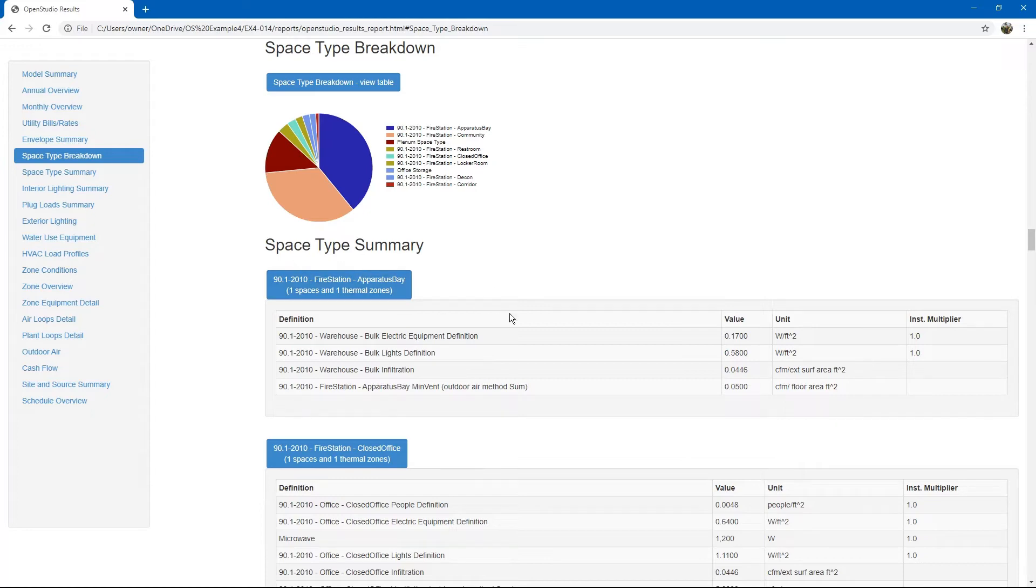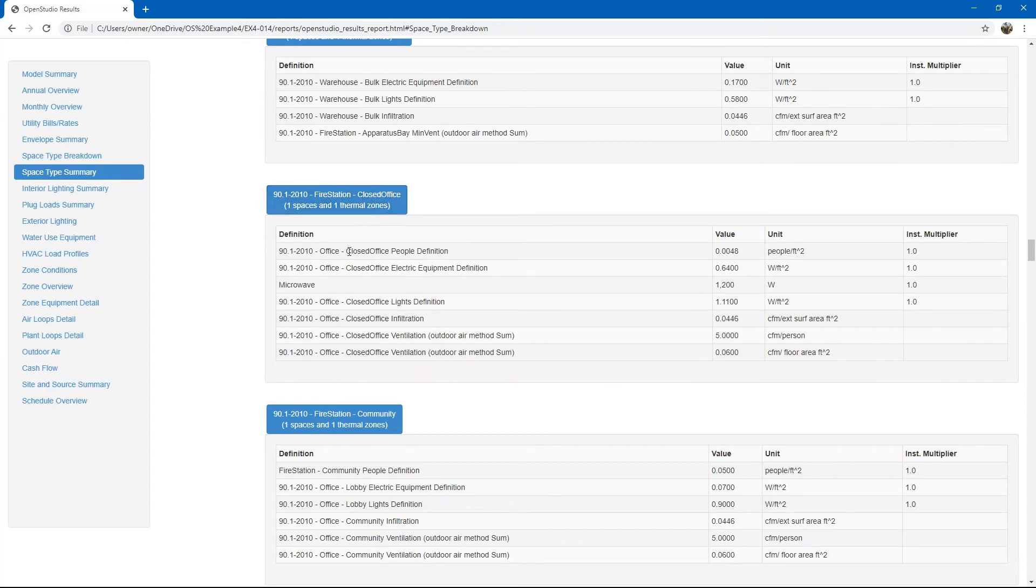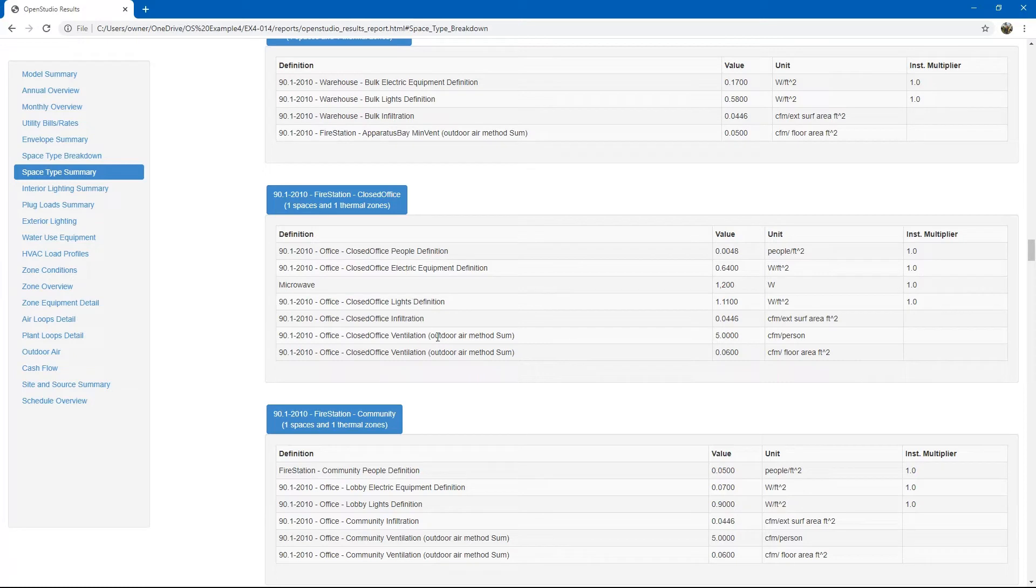Next, going down, it goes into space summary details. For example, this closed office. It will show you people definitions, electric lights, infiltration, and ventilation.